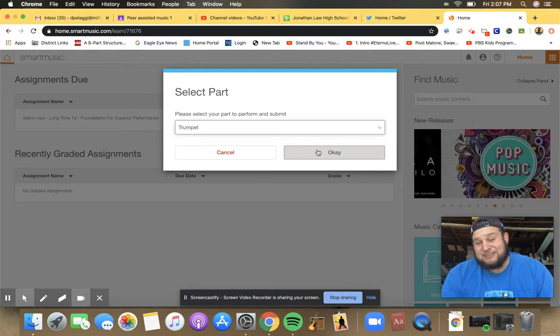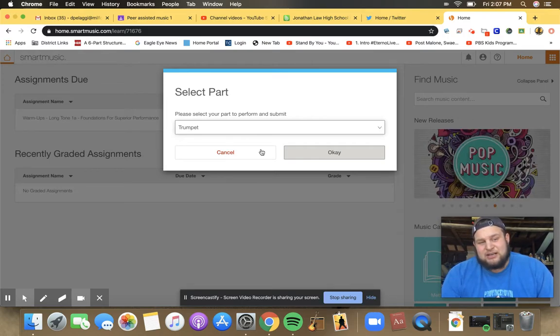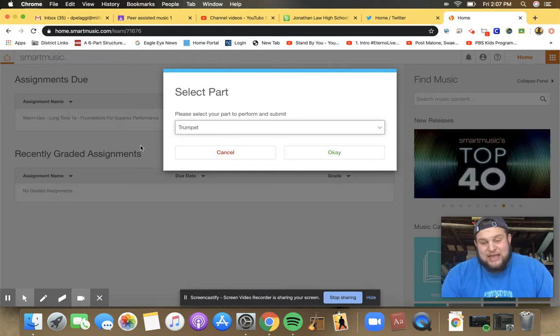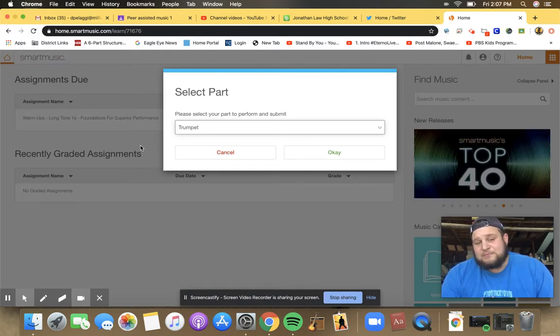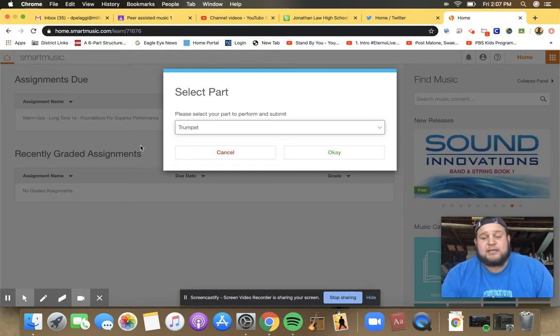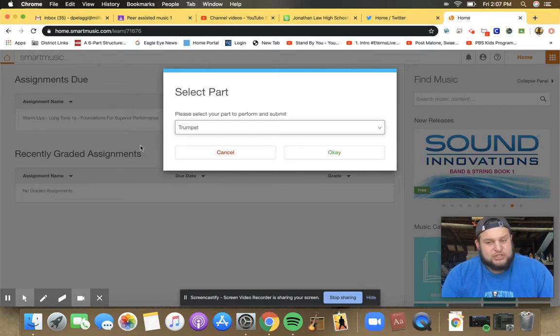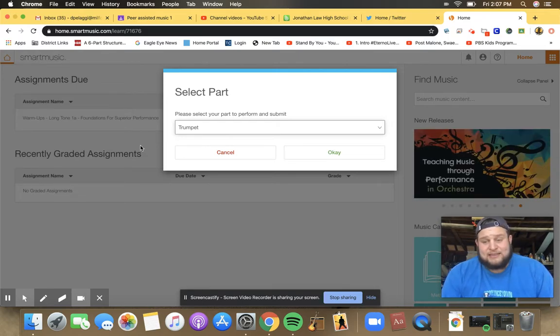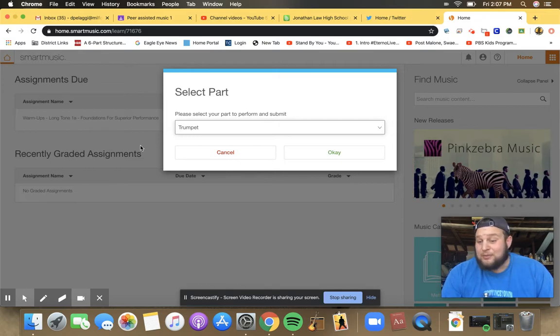Percussionists, you have a different assignment for this. It's the same exercise, but it should be percussion specific. So let me know if I put the wrong one in. That'll happen too.